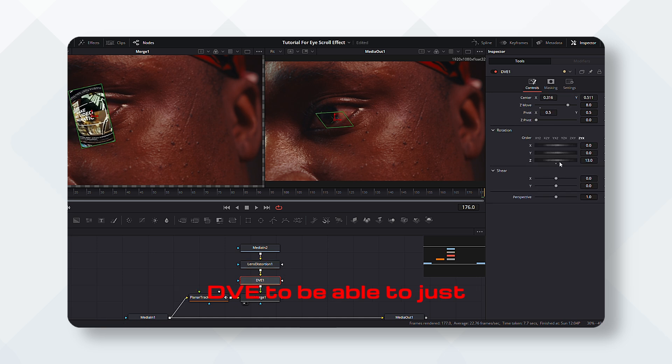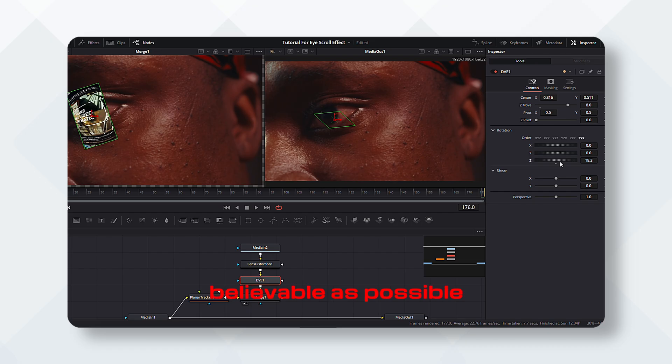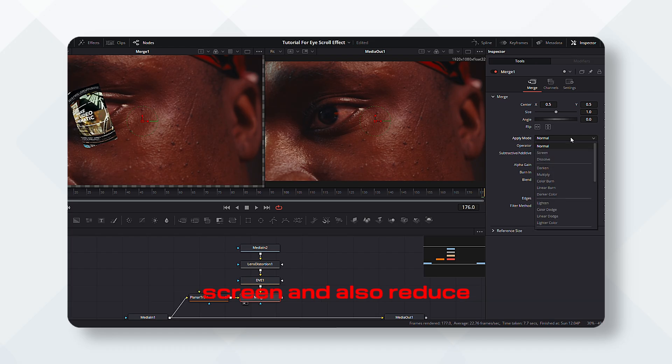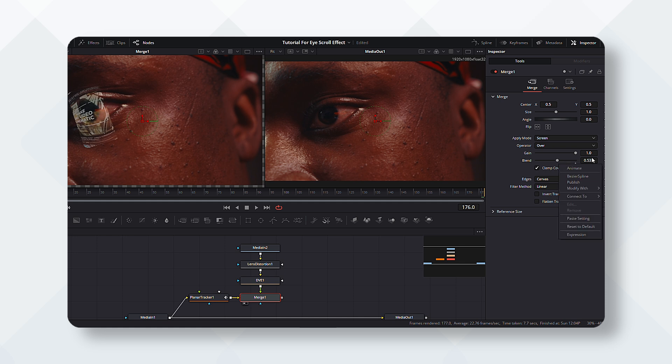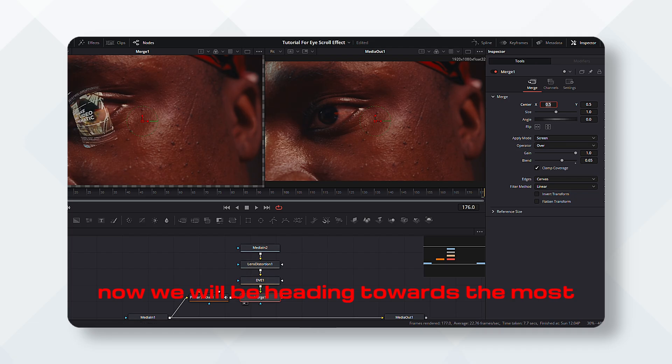A little bit. I think this is about right. Then we need to use the rotation on the DVE to be able to just make it more believable. This is a tutorial, so I will try my best to make it as believable as possible. We need to change the blend mode to screen and also reduce the blend a little bit. I will say 0.65 is always my sweet spot.